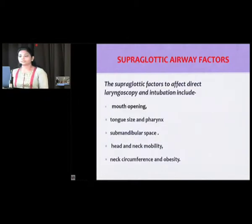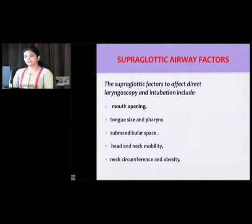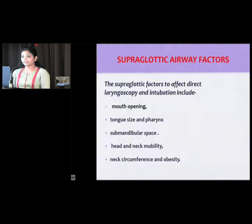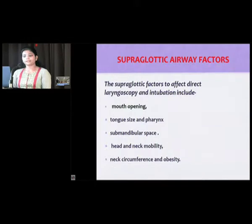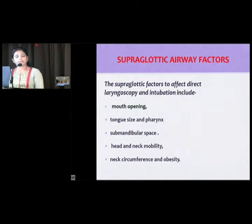Coming specifically to thyroid, supraglottic factors that directly affect laryngoscopy and intubation include mouth opening — if less than two fingers, it may cause difficulty. Tongue size compared to oral cavity size may cause difficulty. Submandibular space is assessed with the help of thyromental distance and hyomental distance, which will be discussed in further slides.